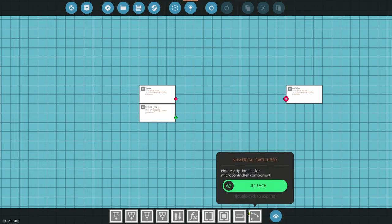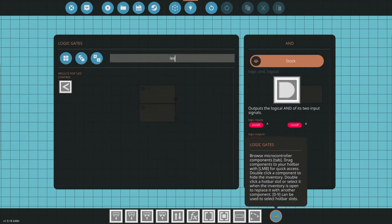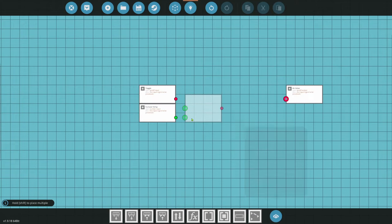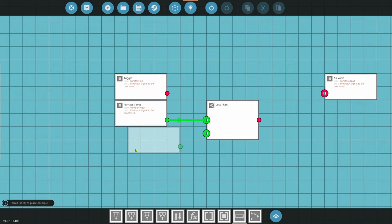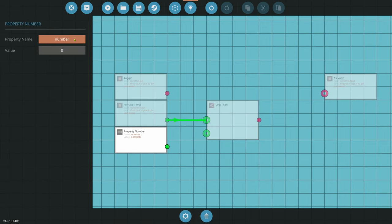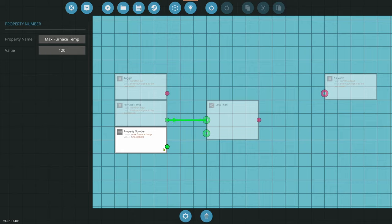So we have furnace temp, air valve, and the toggle. We need to set some numbers. First thing: we're going to do a less-than comparison. We'll plug in the furnace temp — if the furnace temp is less than — then we're going to set a number. I use a property number. This is going to be max furnace temp — the maximum temperature we want our furnace to go to. I'm going to set 120.